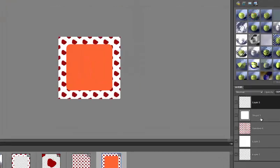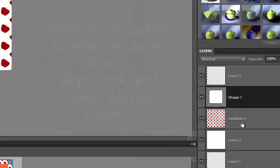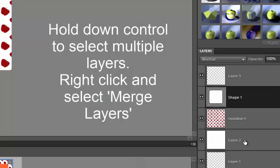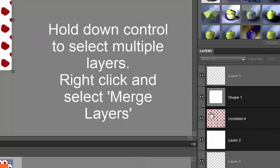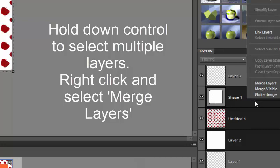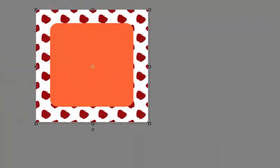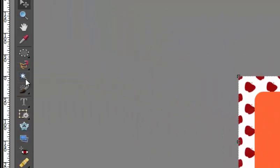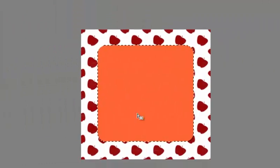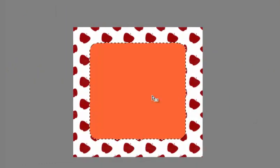Now what you're going to do is you're going to select all the layers that have content in them. And you're going to merge those layers.